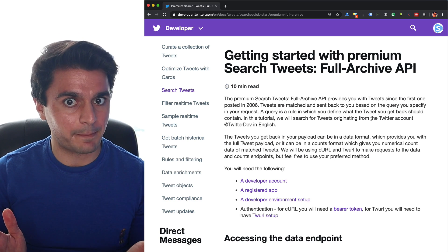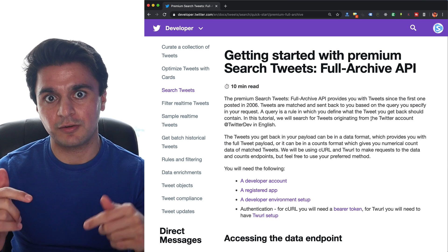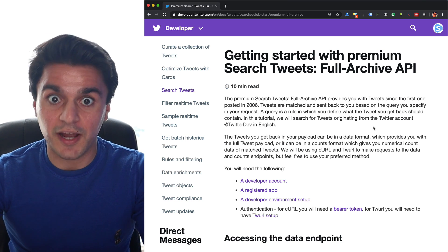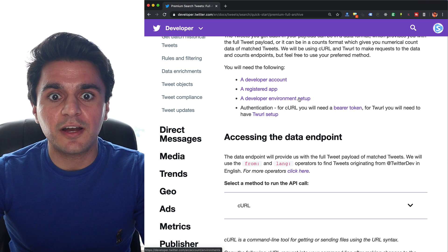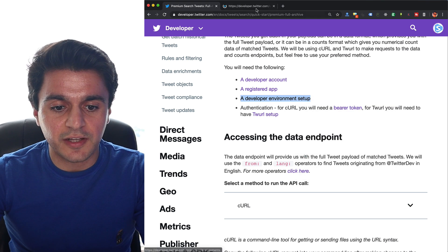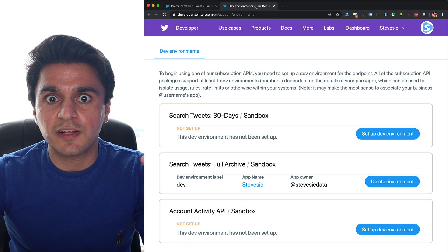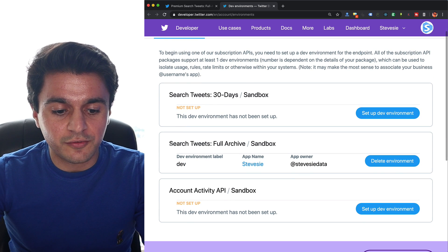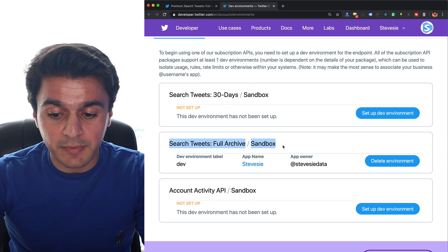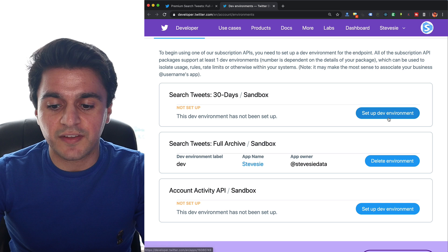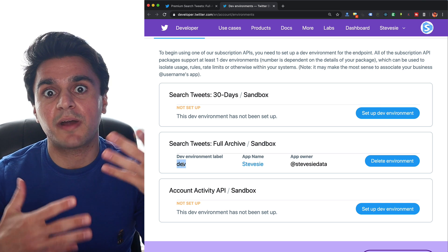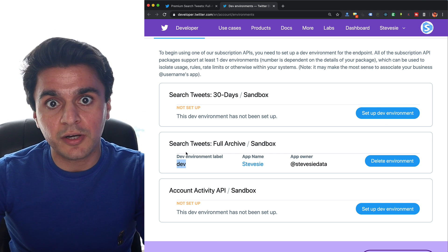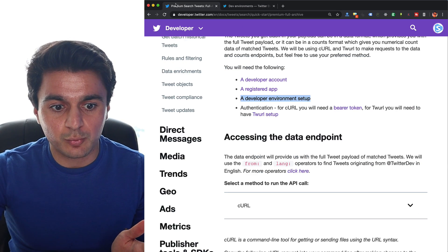Twitter even gives you a full step-by-step guide, which I have linked below, which shows you exactly how to use this API for free. All you have to do is create a developer account, and then you need to create this developer environment. Once you have your developer account, go here and under search tweets, full archive sandbox, you can set up an environment just like I did here, and you have to pick a name for this. I named mine dev for now.